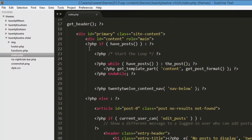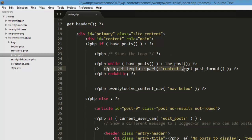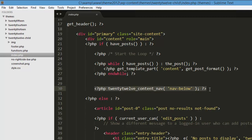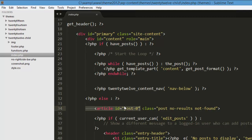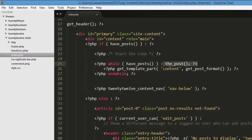Here it says: if you have the post, start the loop. While post, the_post — display the post. Then get_template_part with get_post_format. Then end-while. After the loop we have navigation for the page — if post count exceeds the number, show previous or next navigation. Else, if post ID equals zero, apply the class 'post no results found'. So this is how our loop is behaving — if you have the post, get the post, get the template, end the while.